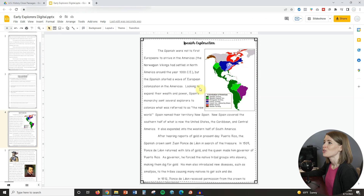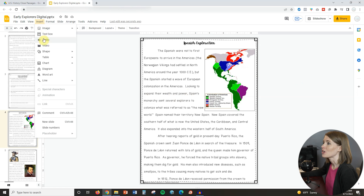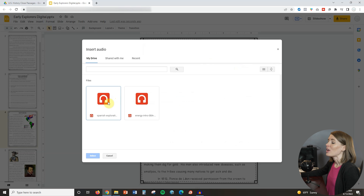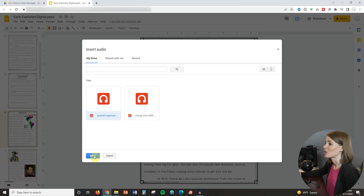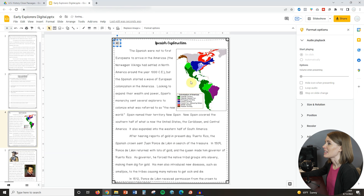So the next thing I'm going to do is jump on my computer and show you the steps to insert that audio file directly into your Google Slides. Adding audio to your Google Slides is easy — you're just going to click on Insert and then select Audio. Any audio MP3 files that you have saved to your Google Drive should show up under My Drive. Select the file that you need — in my case, Spanish Exploration — click Select, and you will see that it automatically embeds. Click play and it will start playing the file.